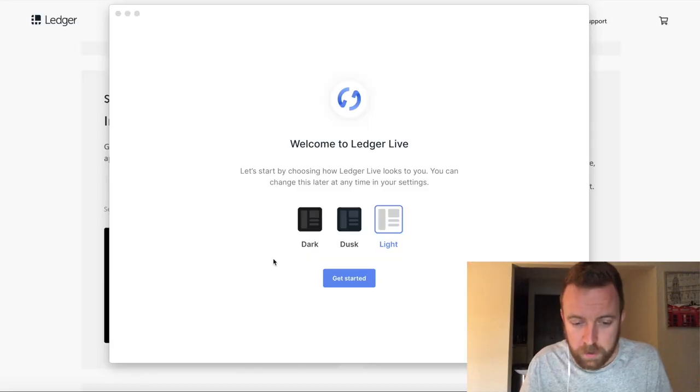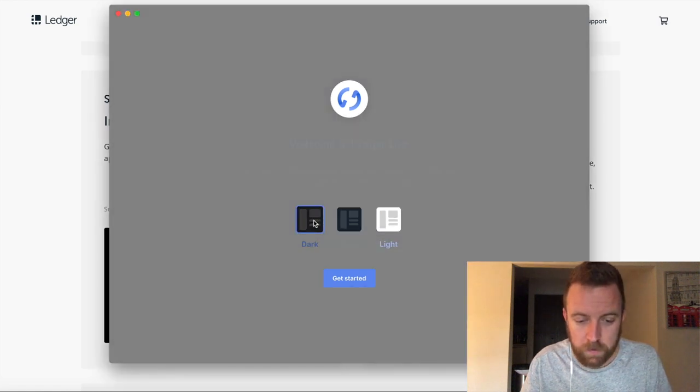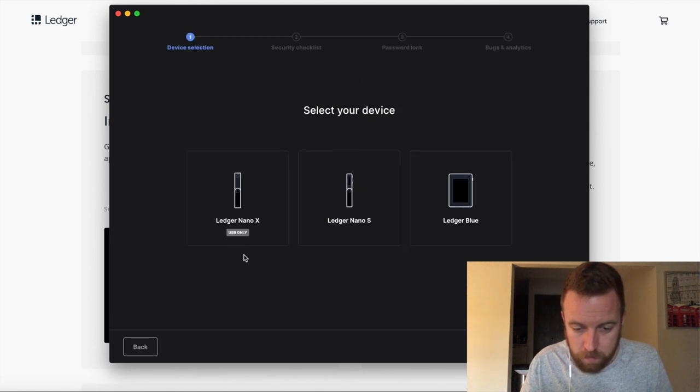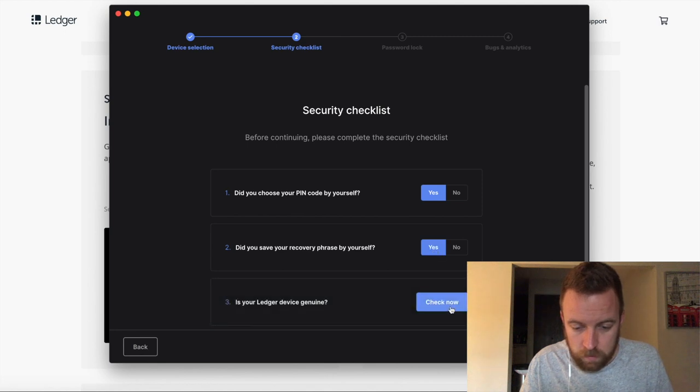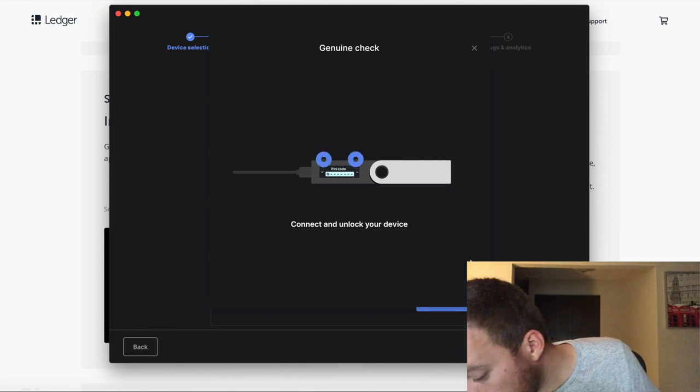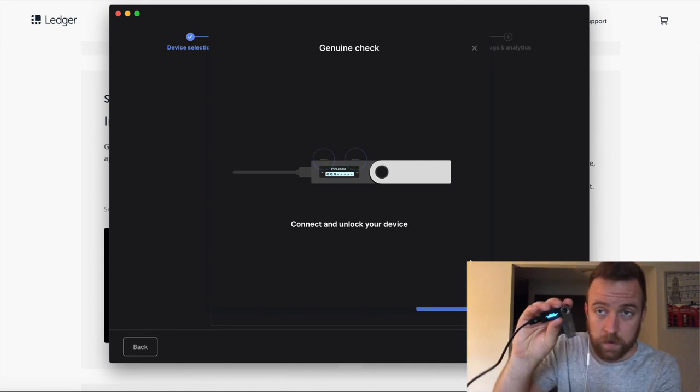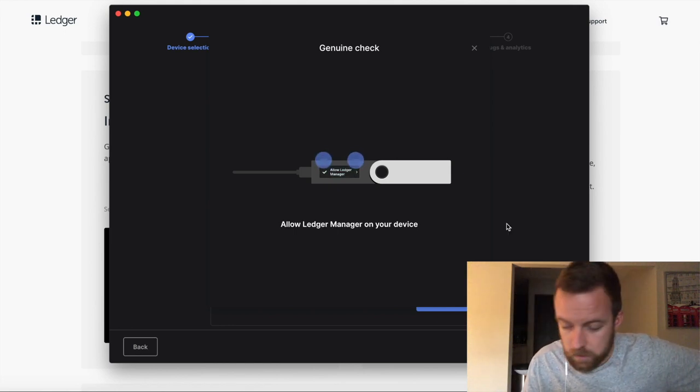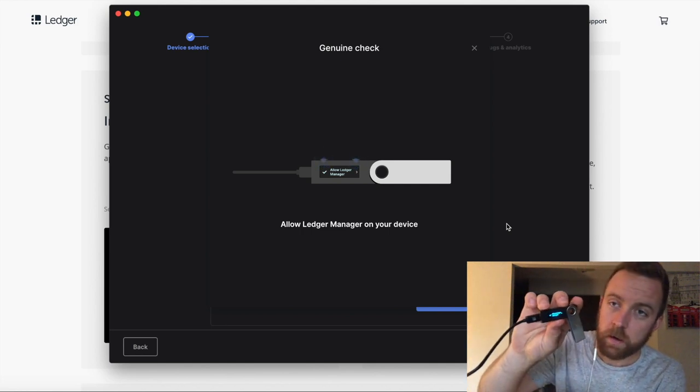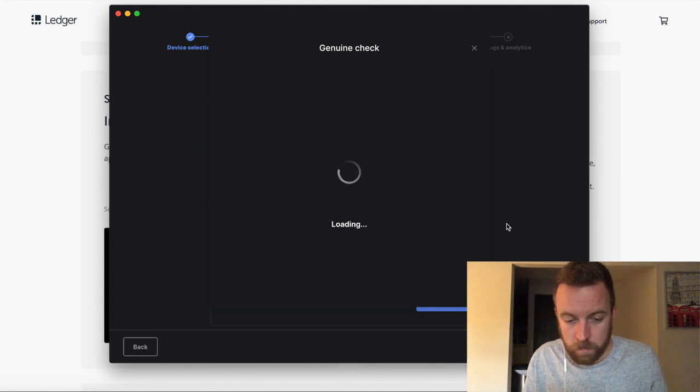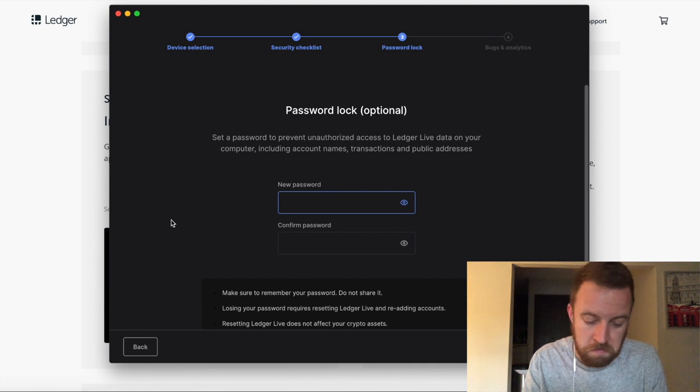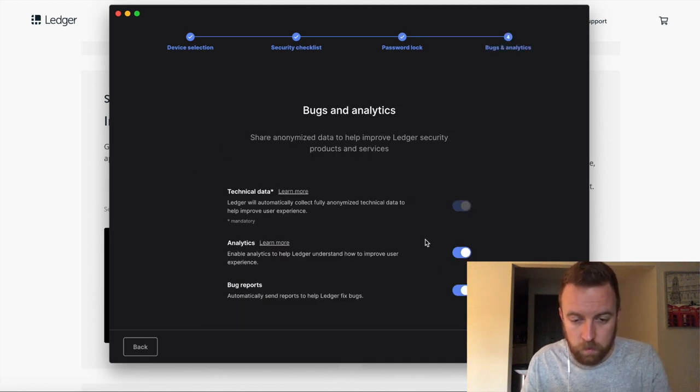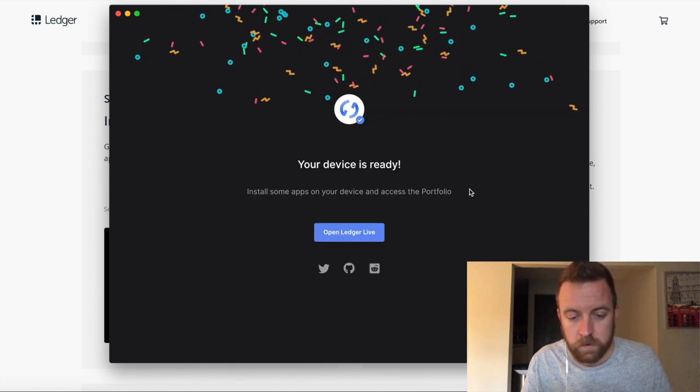So let's move on to ledger live and I'll show you more. So once you pull up the application, you're going to choose light, dusk or dark mode. I like to have it in the dark mode. Click get started. I'm going to skip the device set for the moment, but I have an S choose your pin. Yes. I chose it myself. I saved my recovery phrase. Yep. Connect my ledger. So I got to put in my pin. So as you can see, it's asking for my pin code. All right. So we're in allow ledger manager, ledger manager on your device. You can see it right there. Top right there. Push both of them on the top. Now we're loading. All right. It says it's genuine.